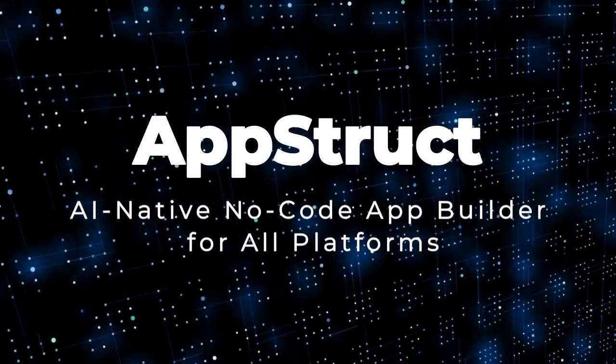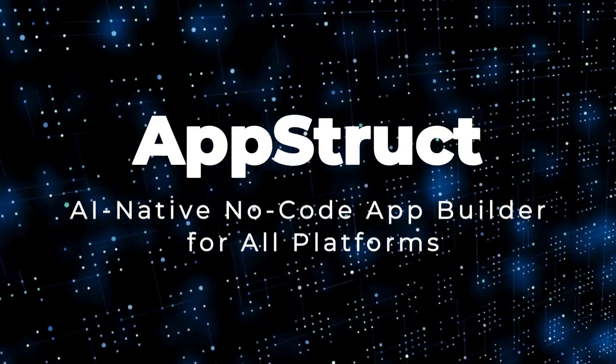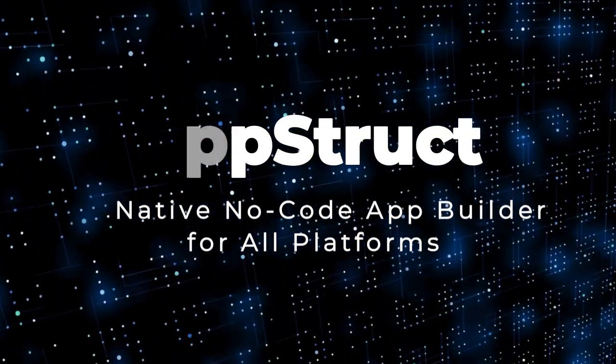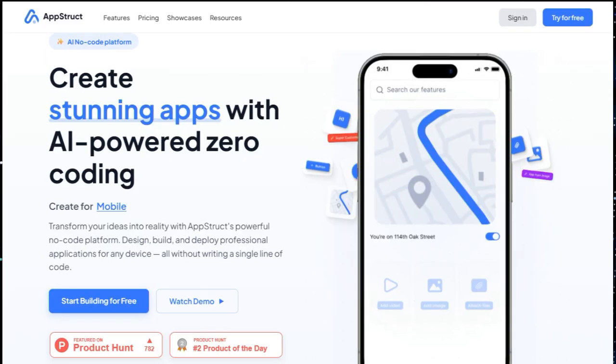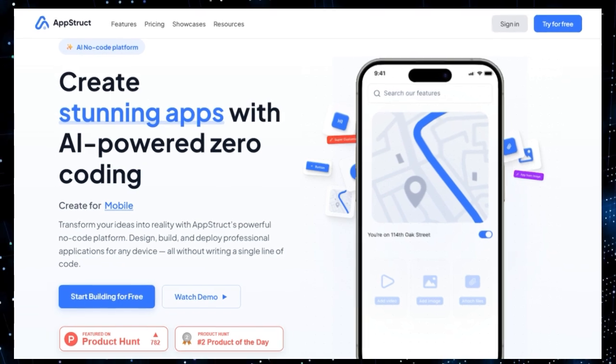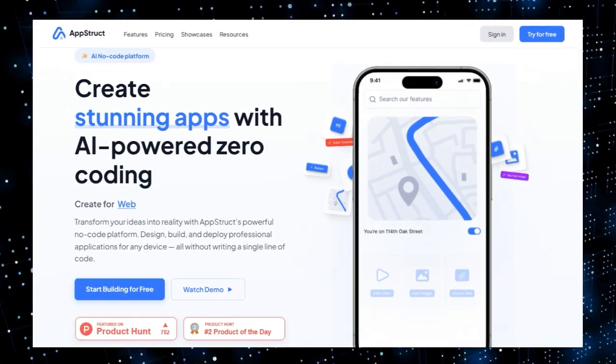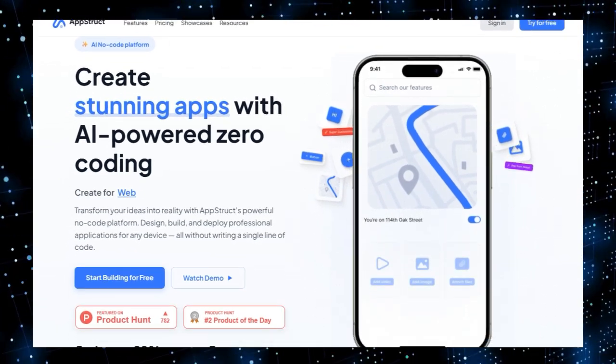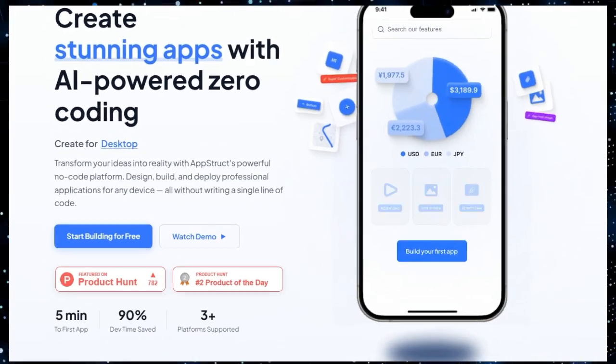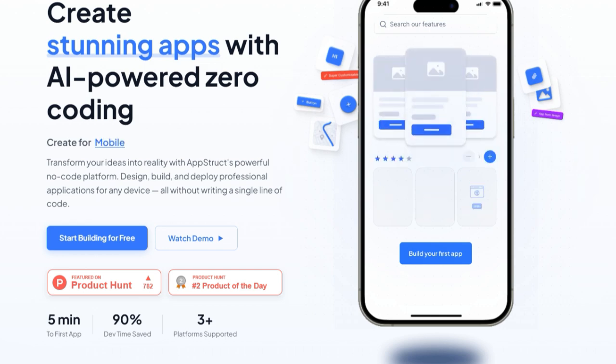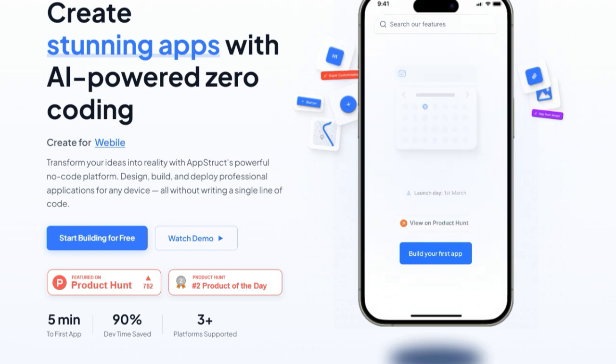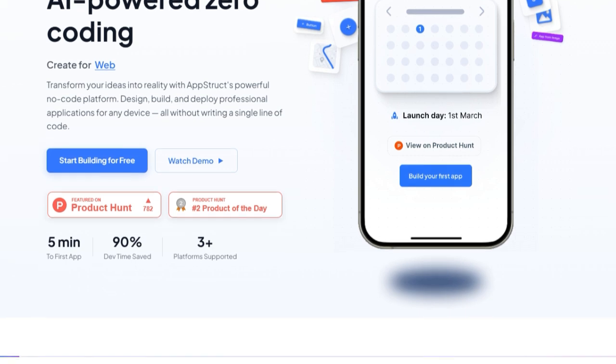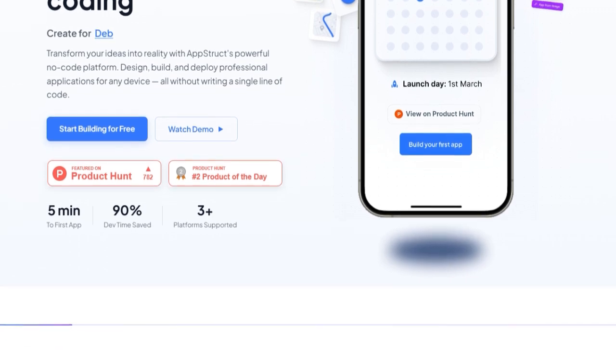Project number three: AppStruck, an AI-native no-code app builder for all platforms. Imagine creating your app once and instantly launching it on iOS, Android, desktop, web, even Telegram without writing a single line of code. That's what AppStruck delivers, and it's what makes this platform truly unique. First, it's AI-native, meaning AI isn't just an add-on.